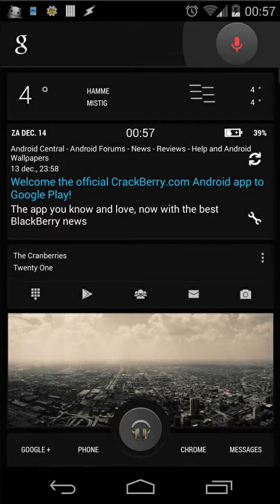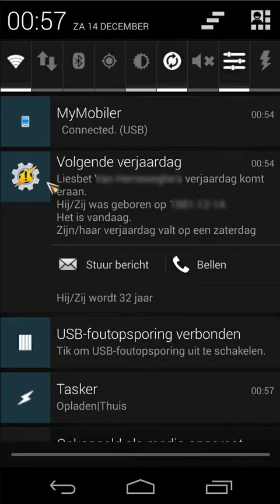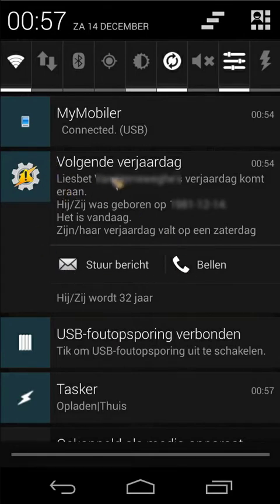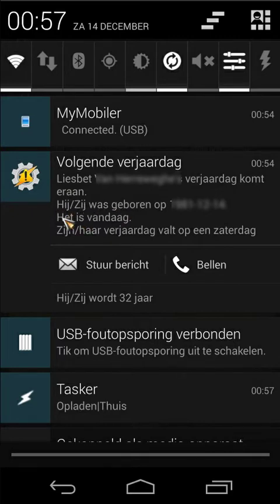Let's open it. Here in my notification bar you see a notification. The first thing is the next birthday, then it says whose birthday is coming, then you see when he or she was born, how many days are left, and which day of the week the birthday is coming.